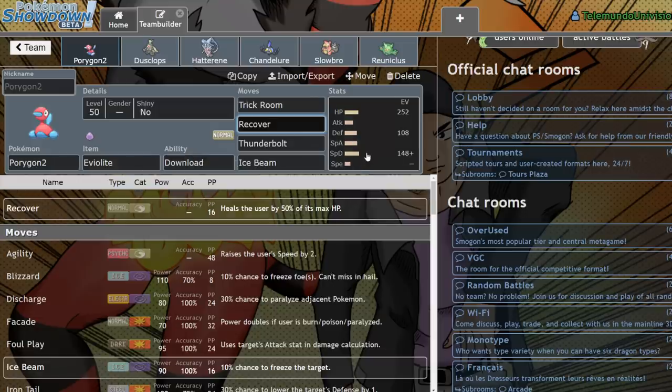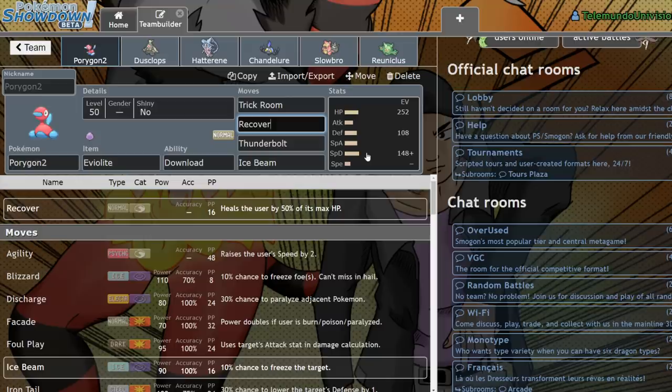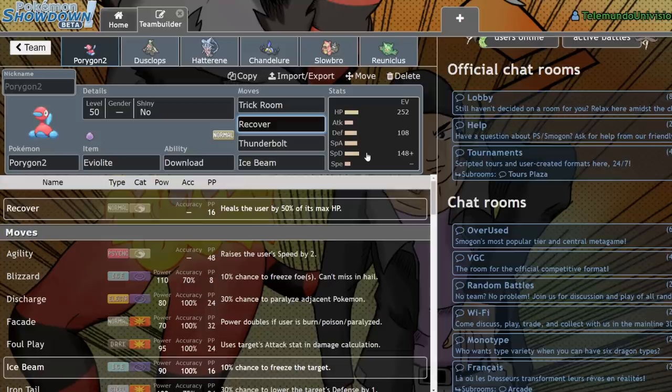But yeah, it's very splashable, mainly for the reason of it having good coverage, and it actually can help fix a Trick Room matchup in certain scenarios. Let's say that you don't have a way of beating Trick Room on your team. You could just run a Porygon2 because it's just a nice mon to have in general. It's very bulky and you can reverse the Trick Room in certain situations.